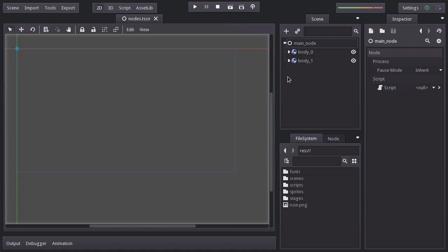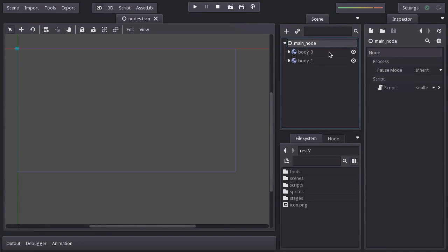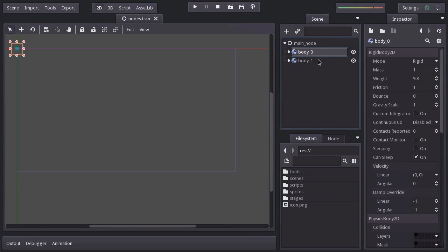Now, a scene is composed of a group of nodes, and there is one important rule. A scene has to have a root node, or as I prefer to call it, a main node, and all the other nodes are going to be children of it, and they as well have children.